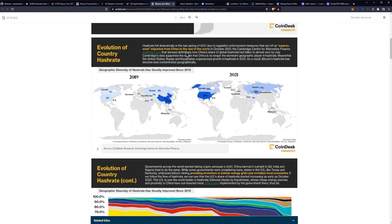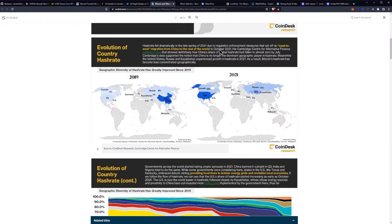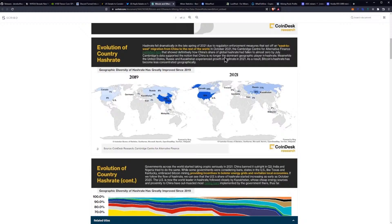Hashrate fell dramatically in late spring of 2021 due to regulation enforcement measures that set off an east to west migration from China to the rest of the world. In October 2021, the Cambridge Center for Alternative Finance published data that showed definitively how China's share of global hashrate had fallen to almost zero by July. Cambridge's data supported the notion that China is no longer the dominant geographic player in hashrate.